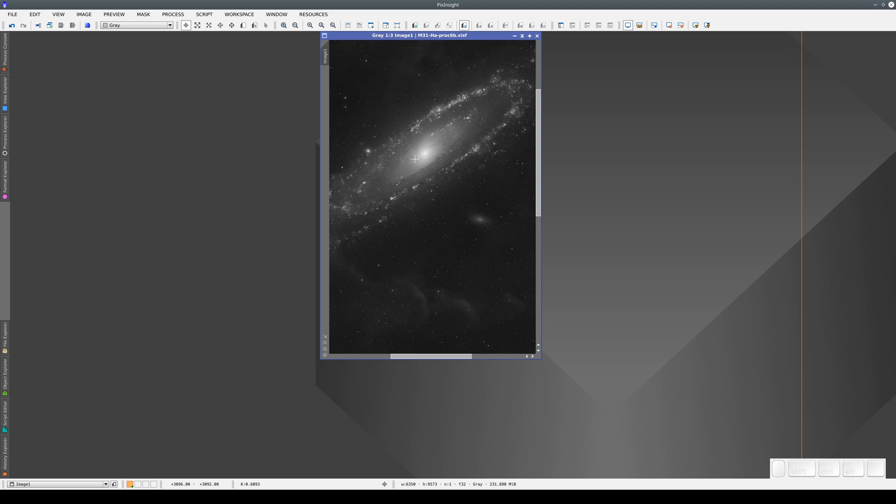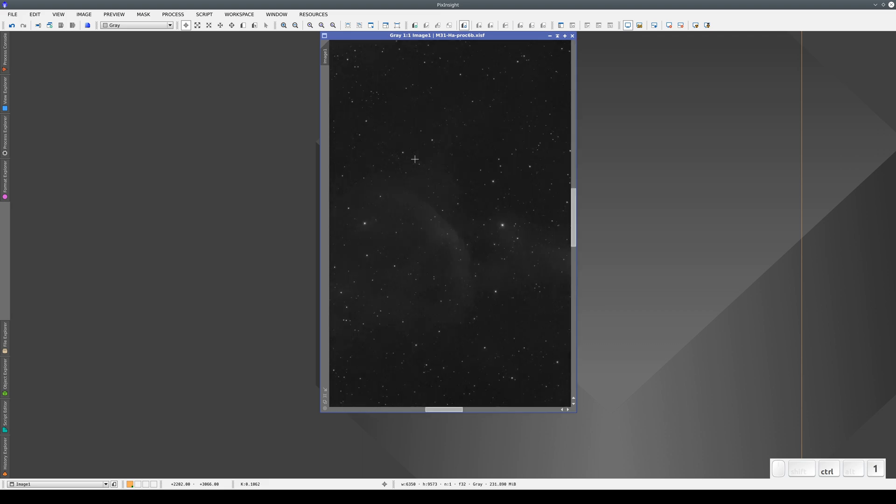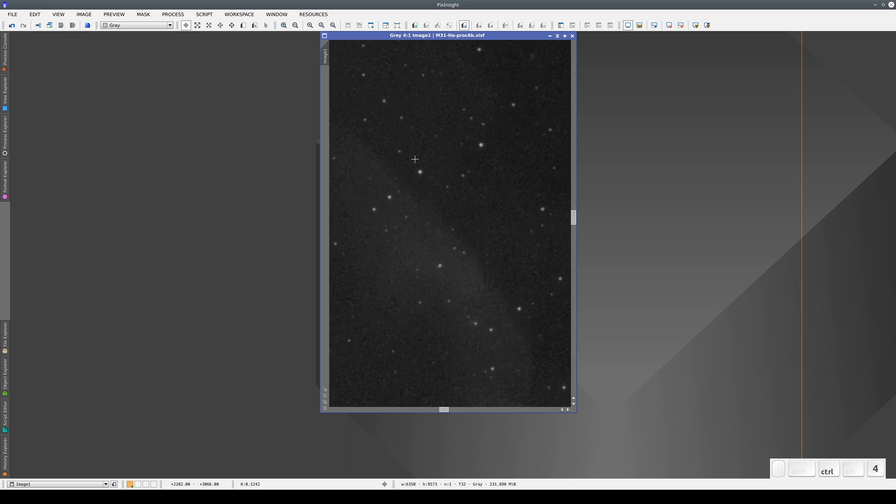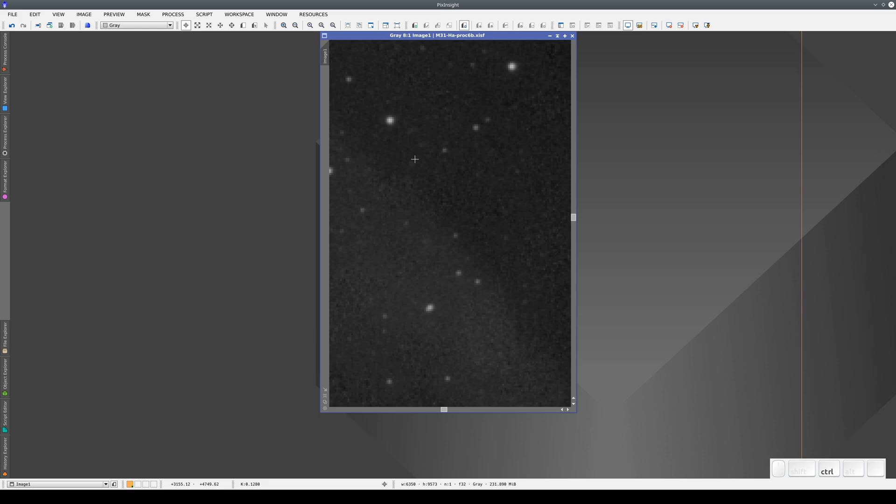We can select a specific zoom level using the keyboard. If we press Ctrl-0, we get the image in zoom to fit. If we press Ctrl-1, it zooms to 100%, Ctrl-2, 200%, and so on, 300, 400, 600, and 800. To view the complete image again, we press Ctrl-0.